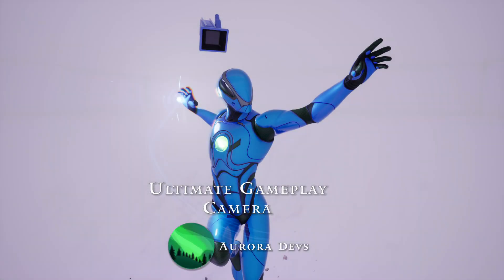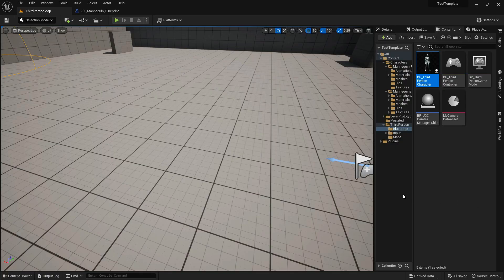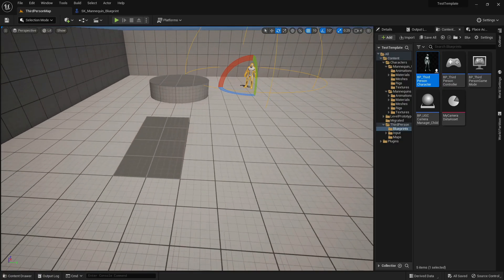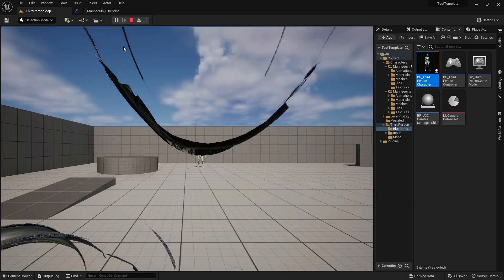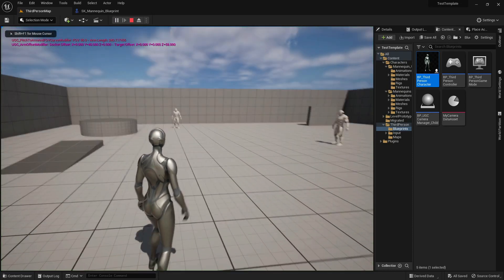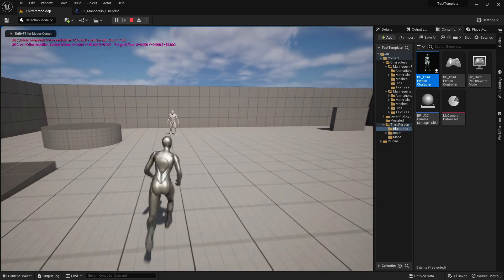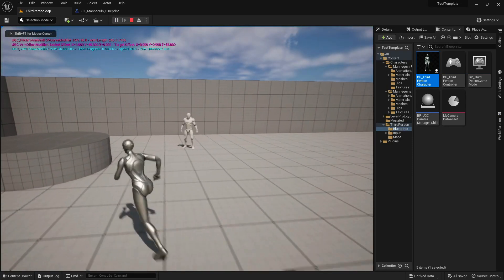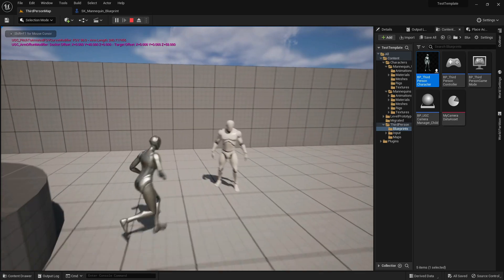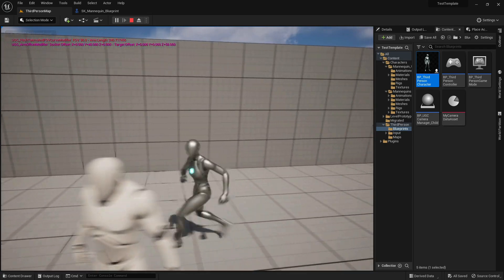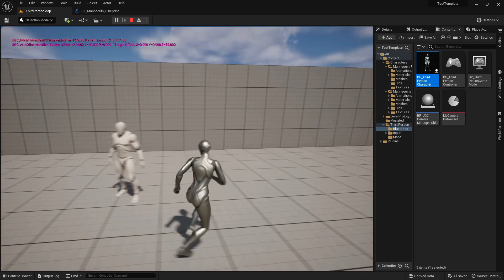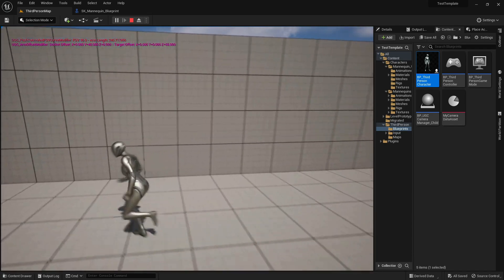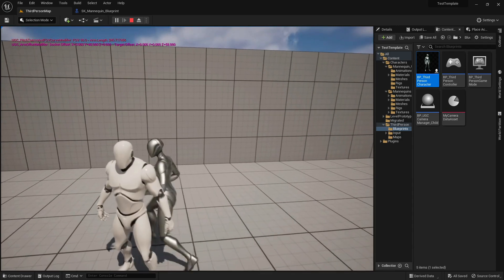Hey there, I am one of the developers from Aurora Devs and I'm very excited to show you our new plugin for Unreal 5, Ultimate Gameplay Camera. In this continuation video we will see how to set up the focus camera modifier. What you'll see here is a small system we have quickly set up that makes the players strafe around the enemies once they're close enough.